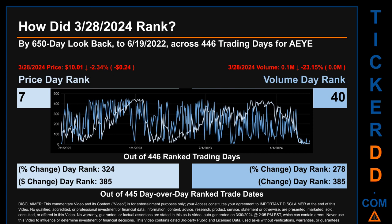Each of the 446 trading days were ranked amongst themselves by highest end-of-day price and volume, with a rank of 1 being the highest and 446 being the lowest. The price's day-over-day percentage change of minus 2.34% on March 28, 2024 had a day rank of 324, while its dollar difference of minus 24 cents had a rank of 385. When compared day-over-day across 445 trading days, volume's percentage change and difference were ranked respectively at 278 and 385.